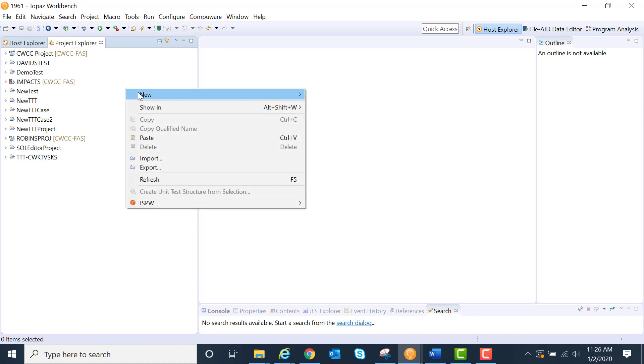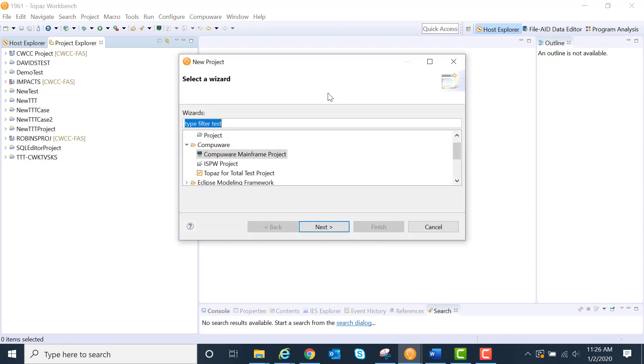Let's do a right-click and create a new project. Projects are ways to organize some of your work, so I can put in all the JCL and the source code and the data files that go with a particular project.